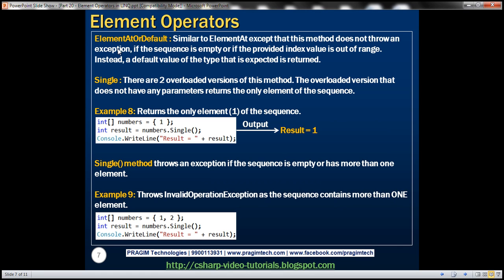ElementAtOrDefault is similar to ElementAt, except that this method does not throw an exception if the sequence is empty or if the provided index value is out of range. Instead, a default value of the type that is expected is returned.